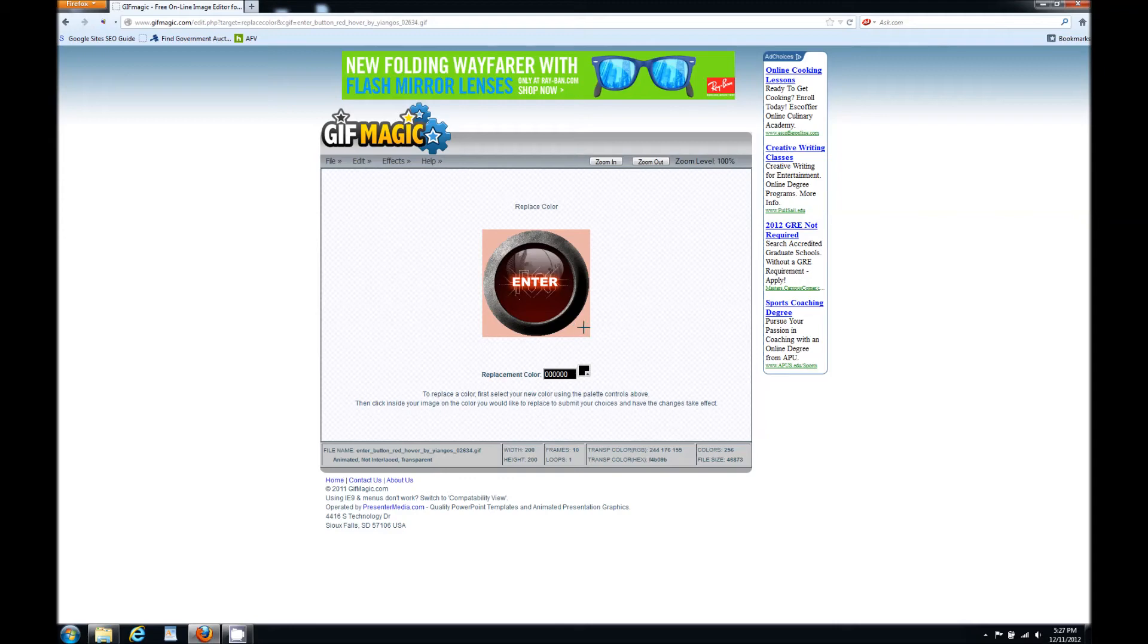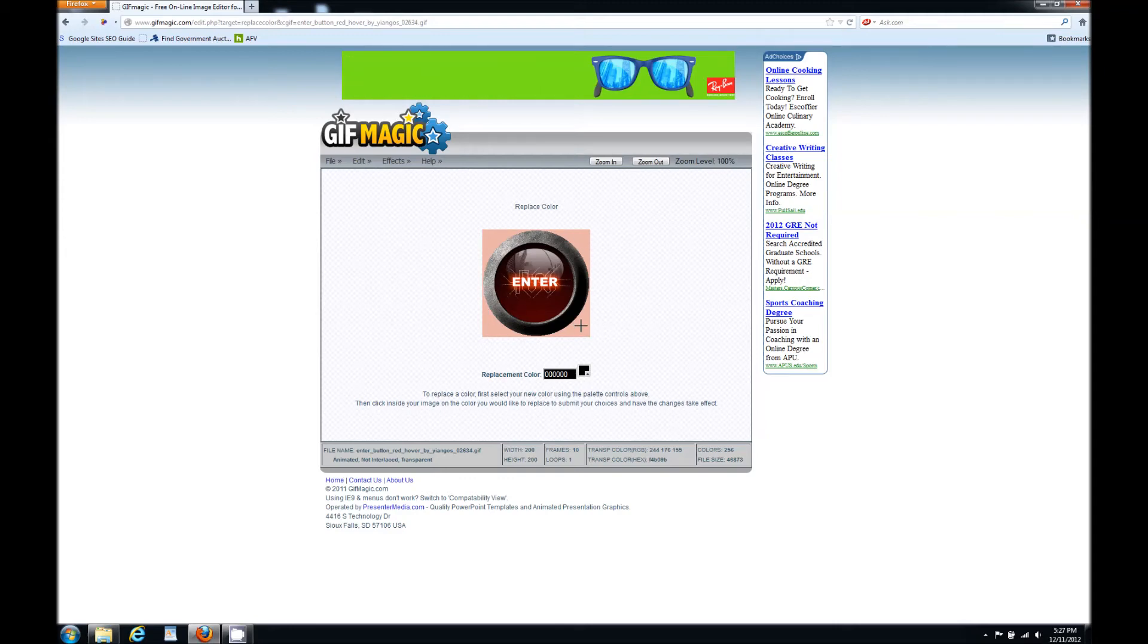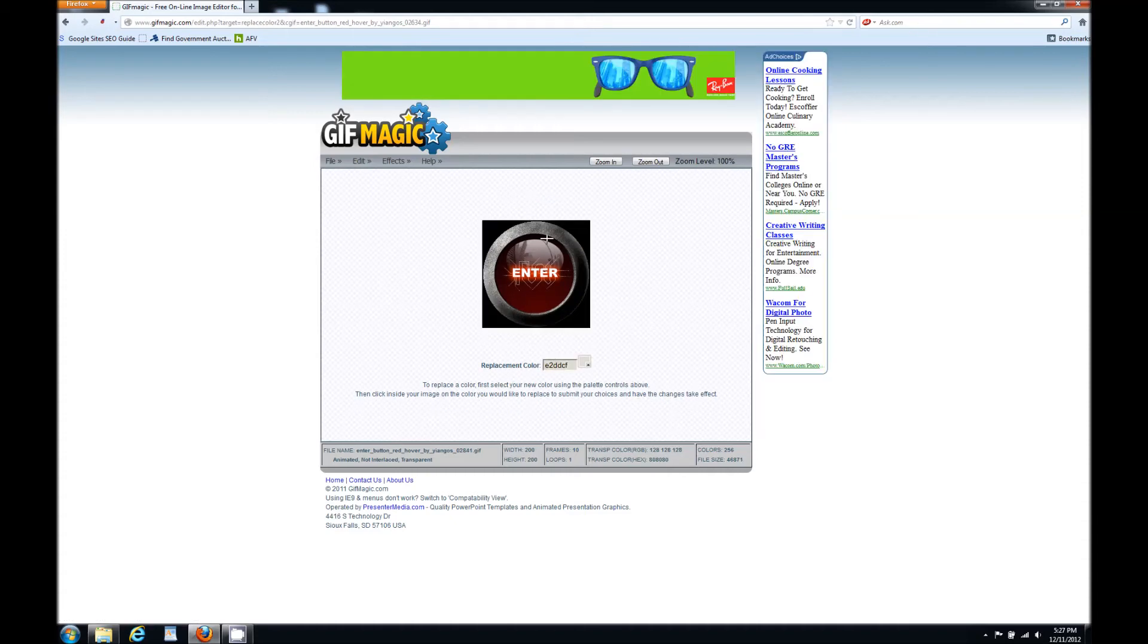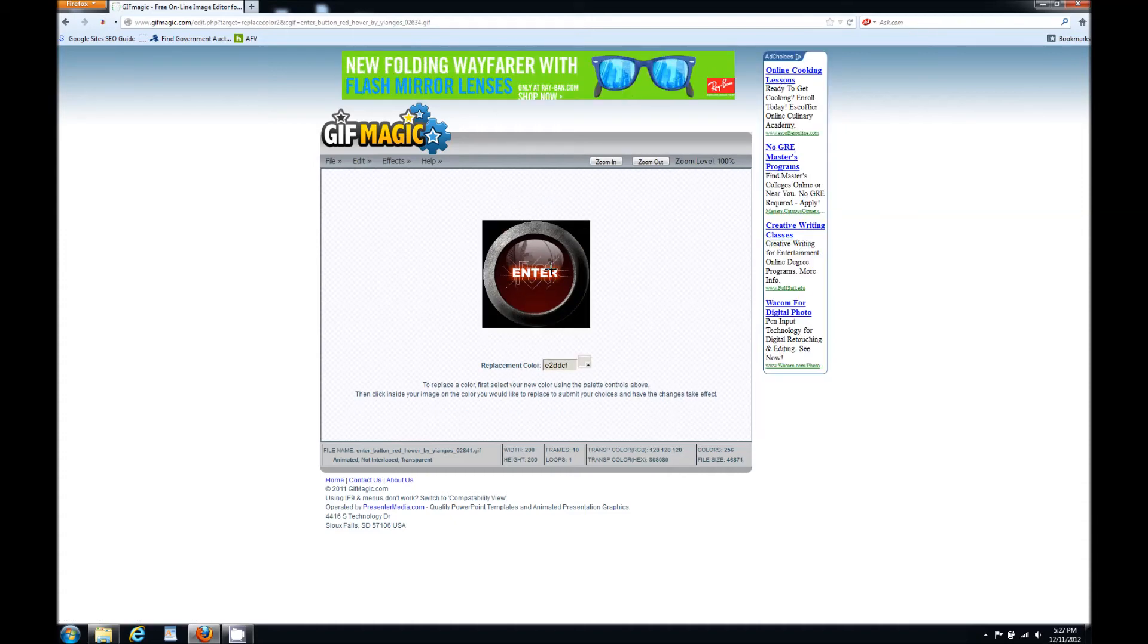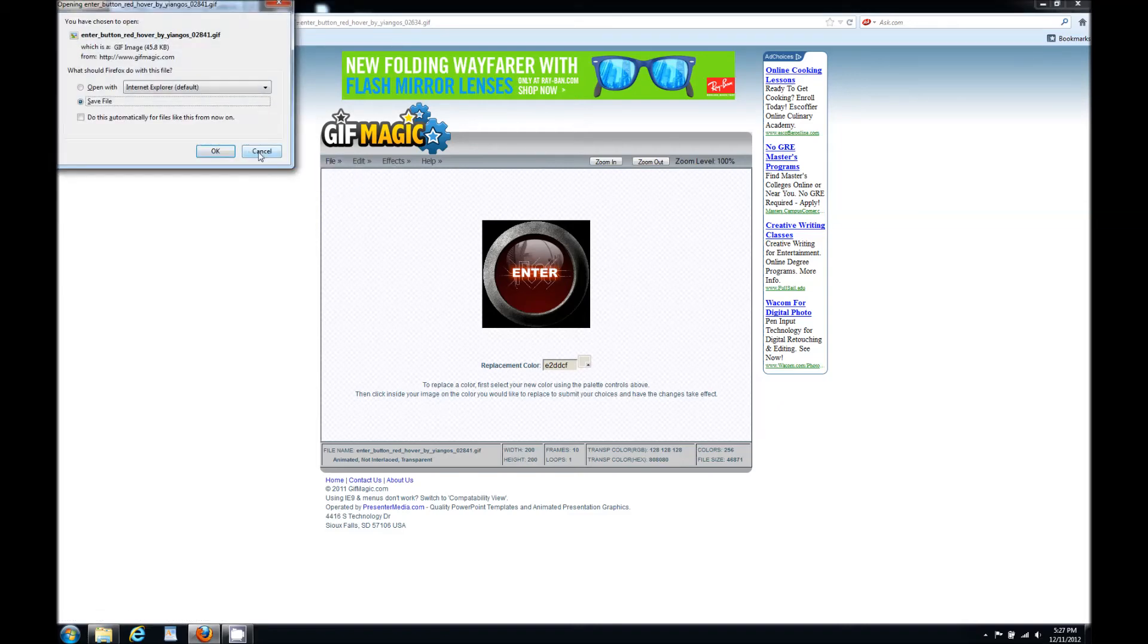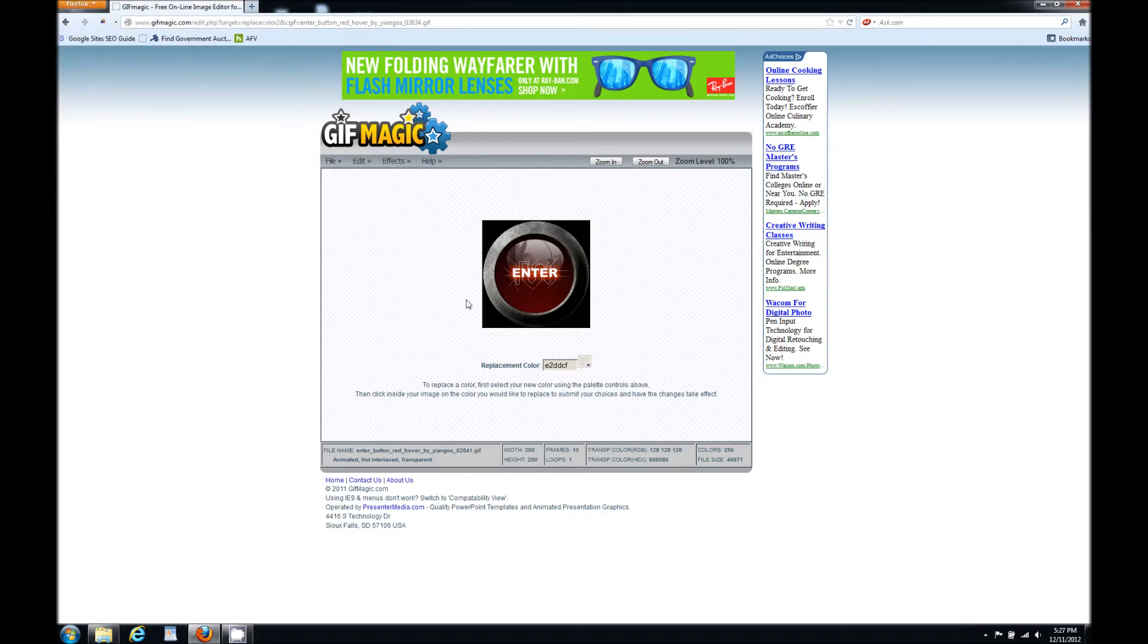Then you're going to take these crosshairs and you can put it anywhere on the back of the image. We're just going to click it once and it will process and now it's black and it's still animated. If you were to save this image, you would just click file and save and hit OK and it will save it to your computer and it will still be an animated image.